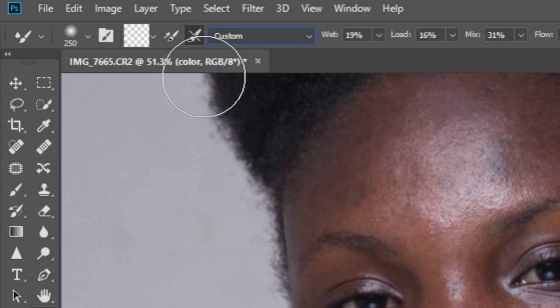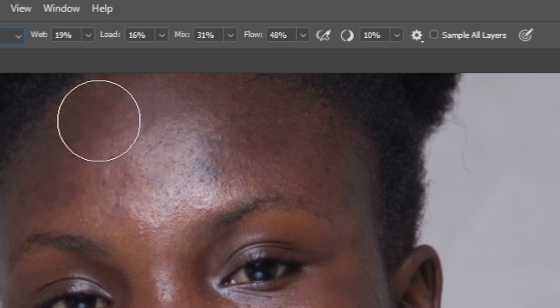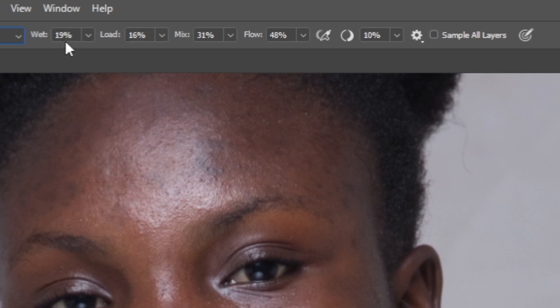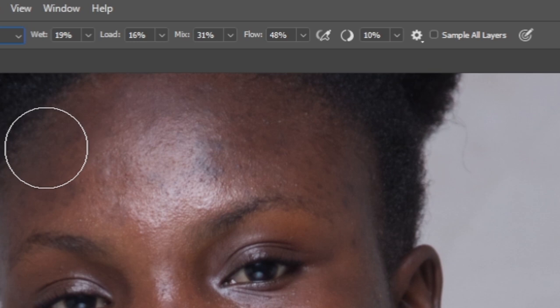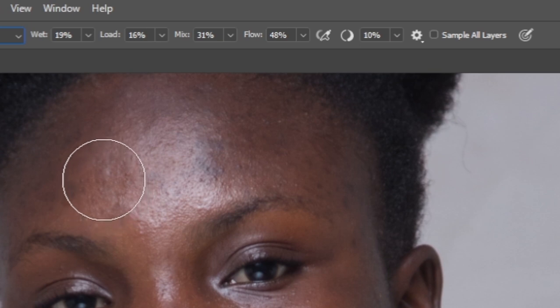All right. So with this done, we'll come to the other parts as well. So we have the Wet, we have the Load, and we have the Mix and the Flow. This is the part that also affects your Mixer Brush Tool settings. So with my Wetness, I normally set it to 19 or greater. What the Wet does is — whenever you are brushing, imagine you're doing a real painting: the more wet the brush is, the more the stroke affects or appears on your canvas. So the more the wetness, the more the mixing is going to happen.